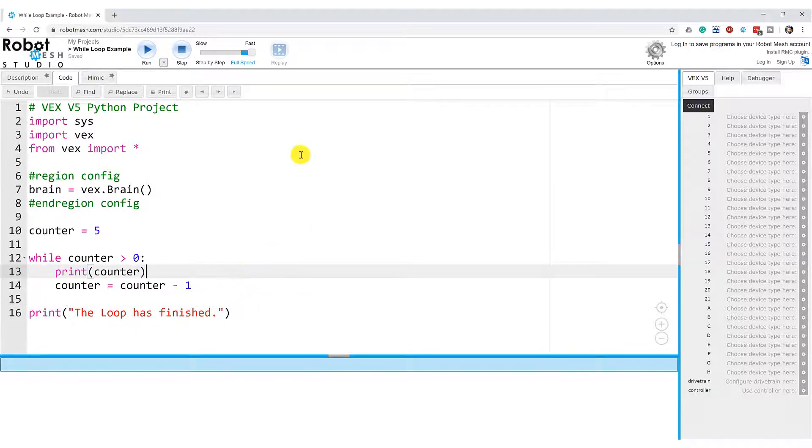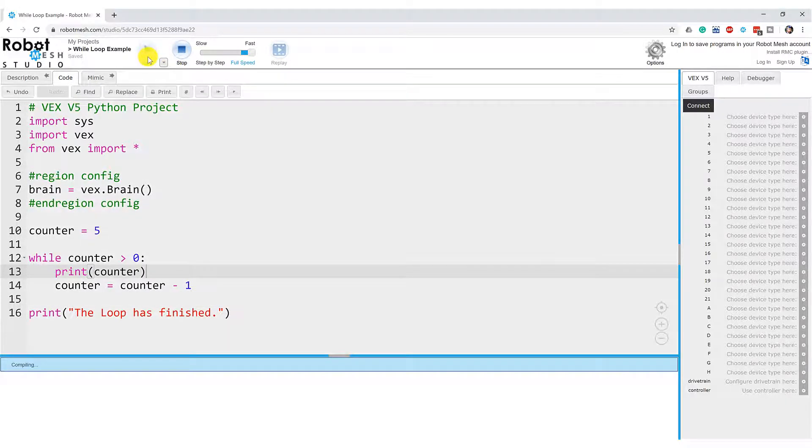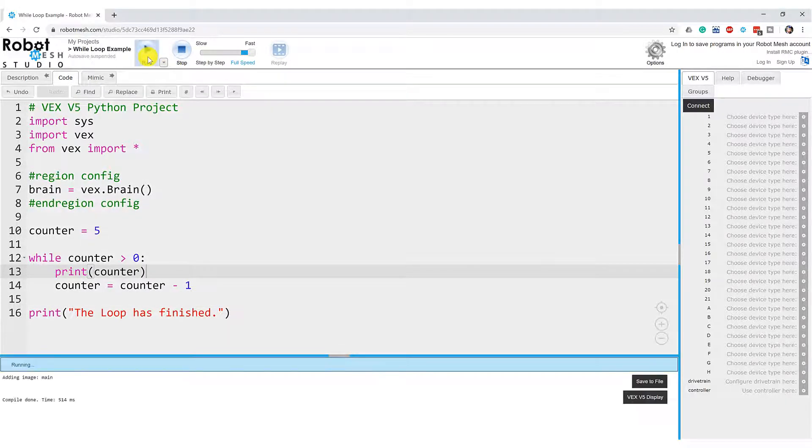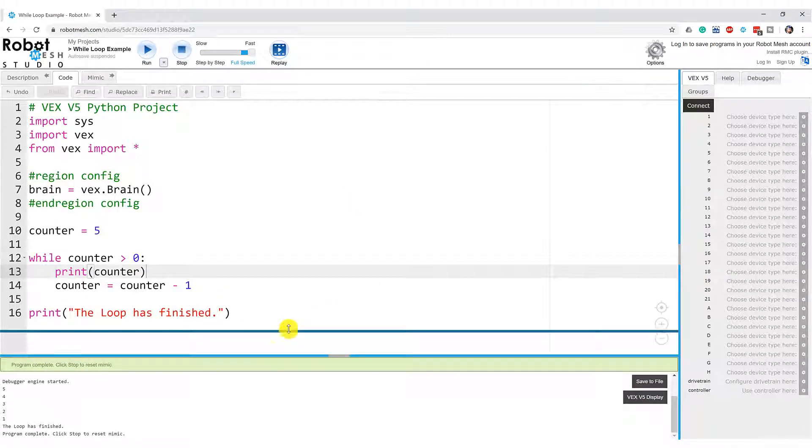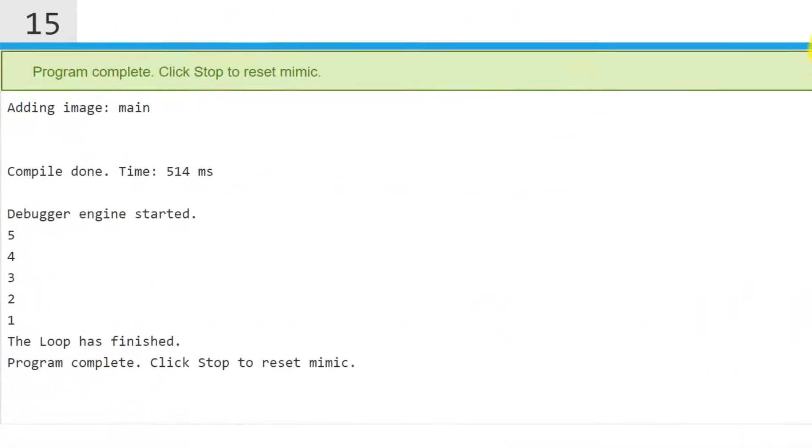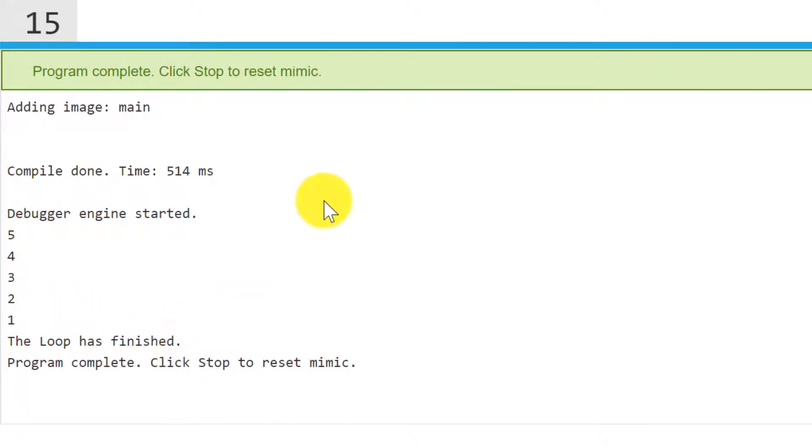If I hit the run button here, let's see if that is the case. So here we see at the bottom of the screen, if I make this a little bigger, that it prints five, four, three, two, one, and the loop has finished.